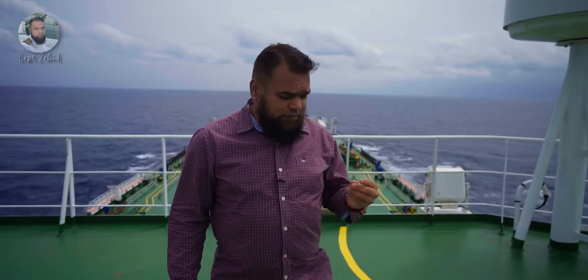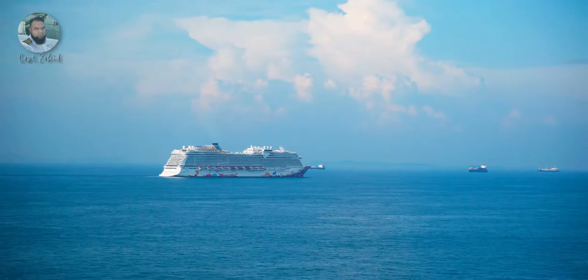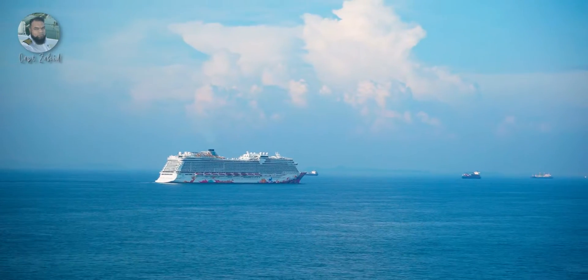Why does a ship float while a screw of this size sinks in water? Aslamu alaikum and welcome back to Captain Zahid. Your answer to this question may be very simple: buoyancy or upthrust. While that answer is correct, there are more details to it than you might think.